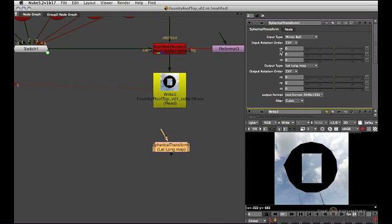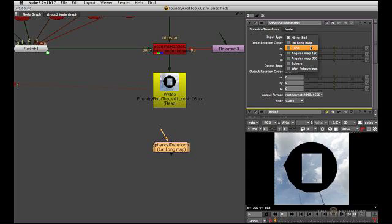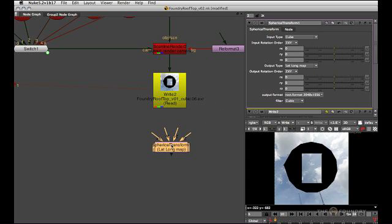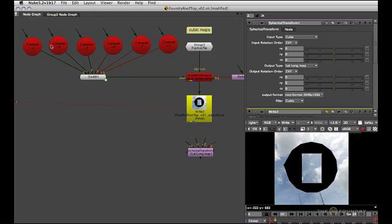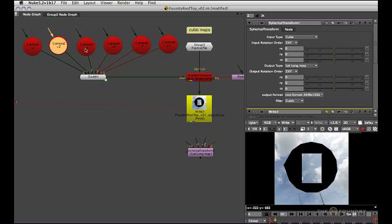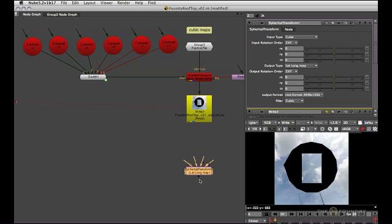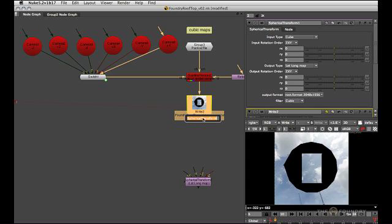And the way this works is you tell it that you want to input a cubic map. And once you do that, you get six pipes that you connect according to the views that we created before. So first of all, let's split out the single views again.